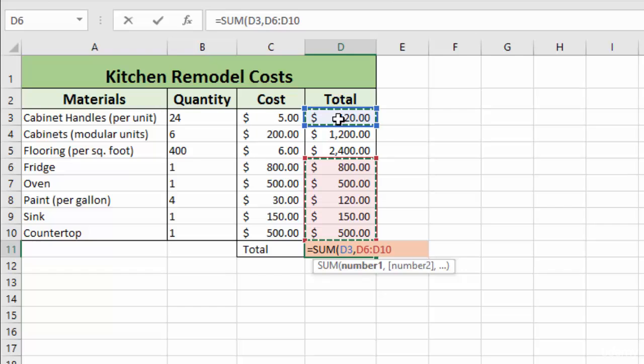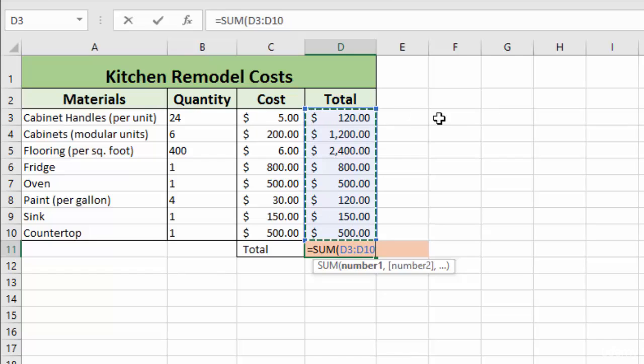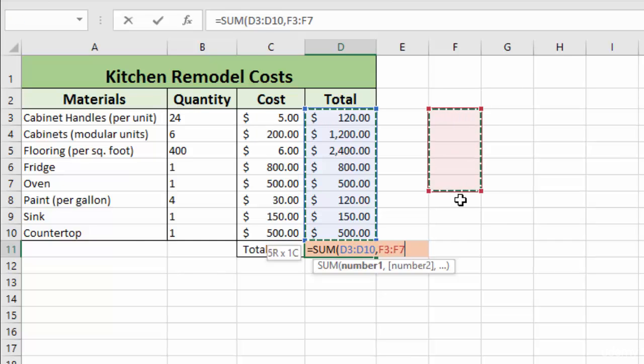And we could define it like this. If we wanted, we could select this range. And then say, for instance, we had another set of data over here that we wanted to include, we could use the control key and select all of that.